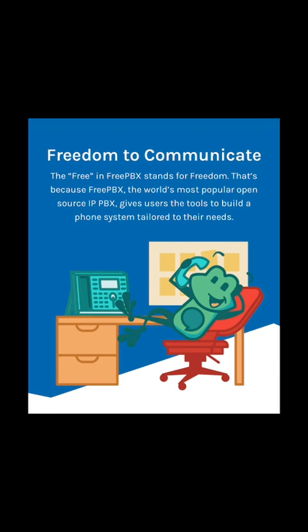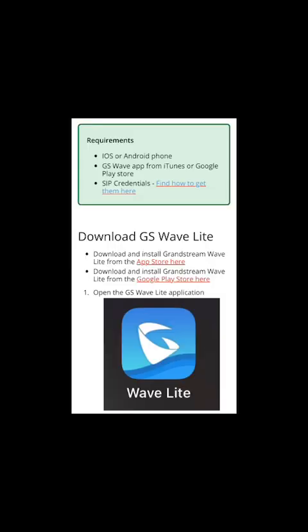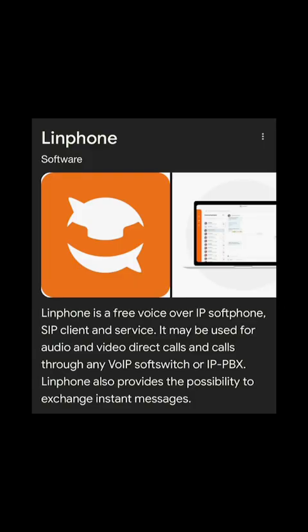But basically, you install the FreePBX on your Internet in a Box, download one of two apps to your phone of choice, WaveLite or LinFone.